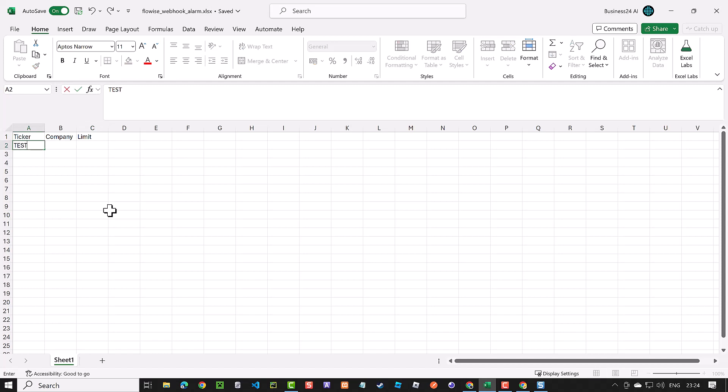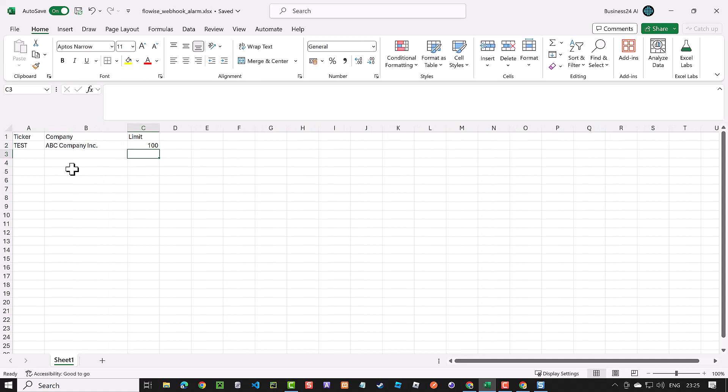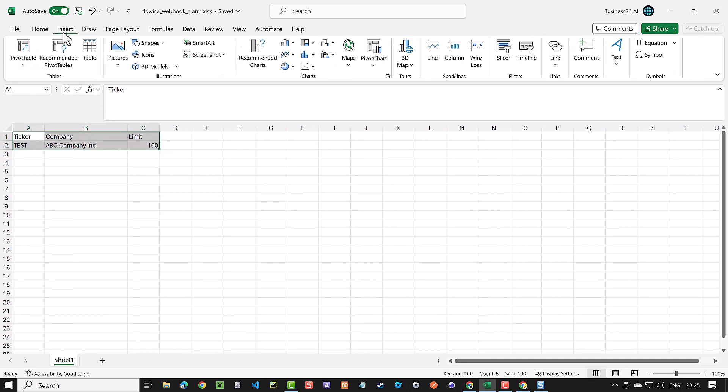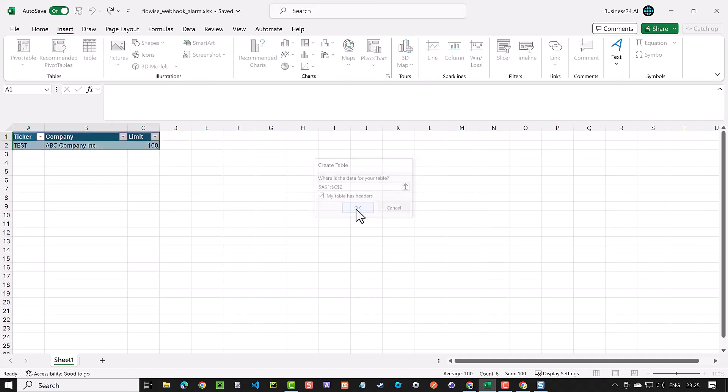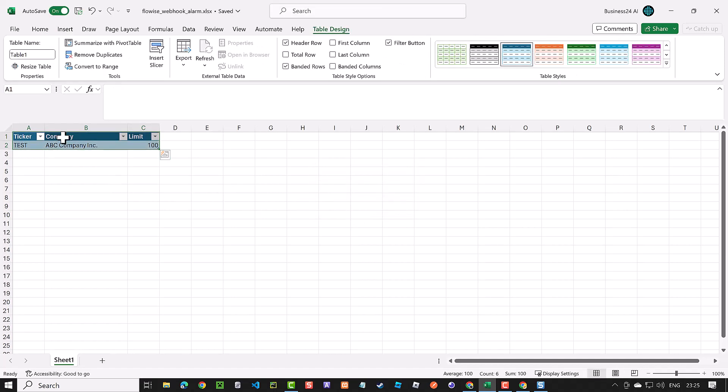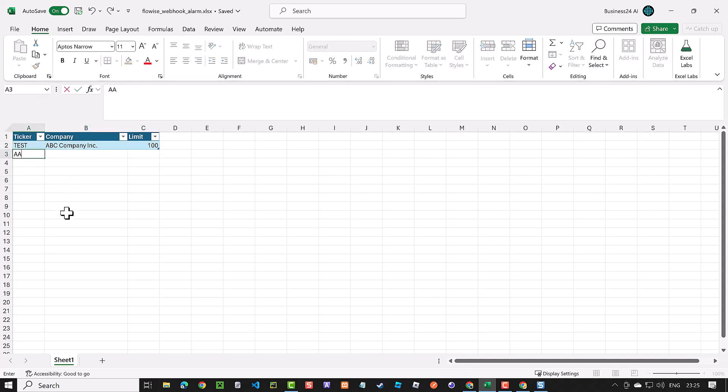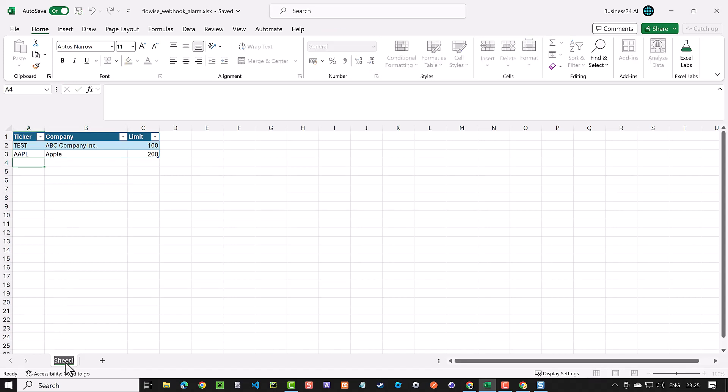Then we enter a test entry and adjust the column width. Having defined our columns and added a test row, select these cells and create a table. Make sure to tick my table has headers. When the table is created, we give it a name like TBL_alarm for easier access later in Zapier. We can add another entry to be sure we define the table correctly and it expands to include the row. Once set, rename sheet one to alarm for further referencing in Zapier. With that, we are ready to connect FlowWise to Excel.